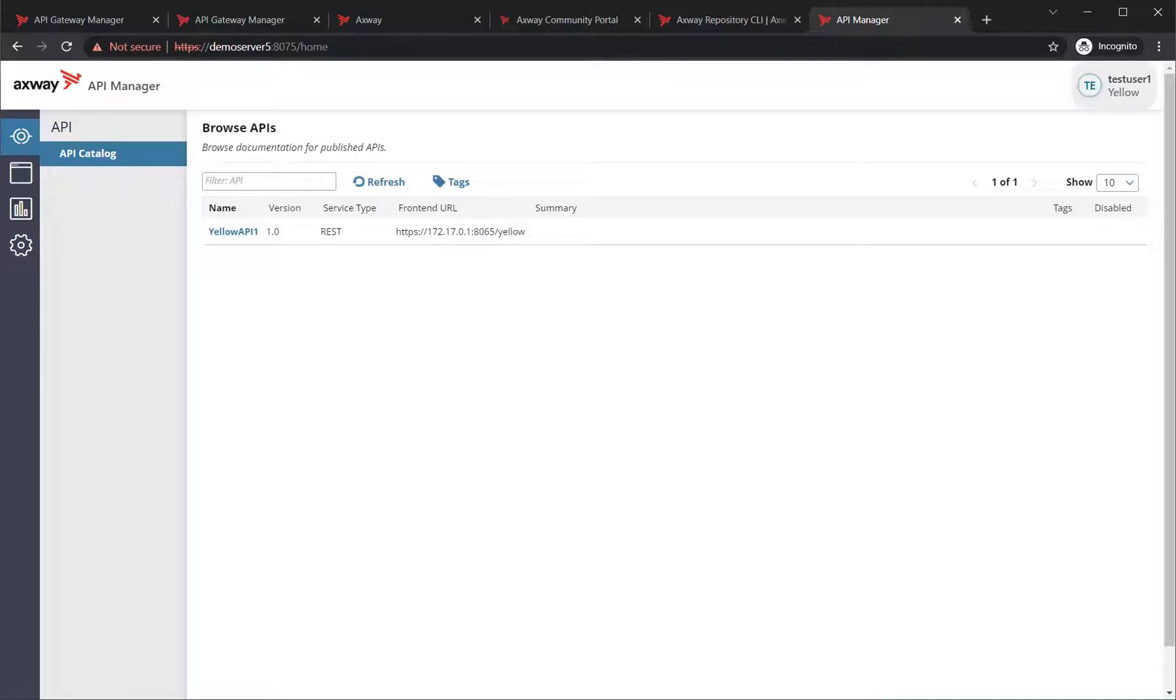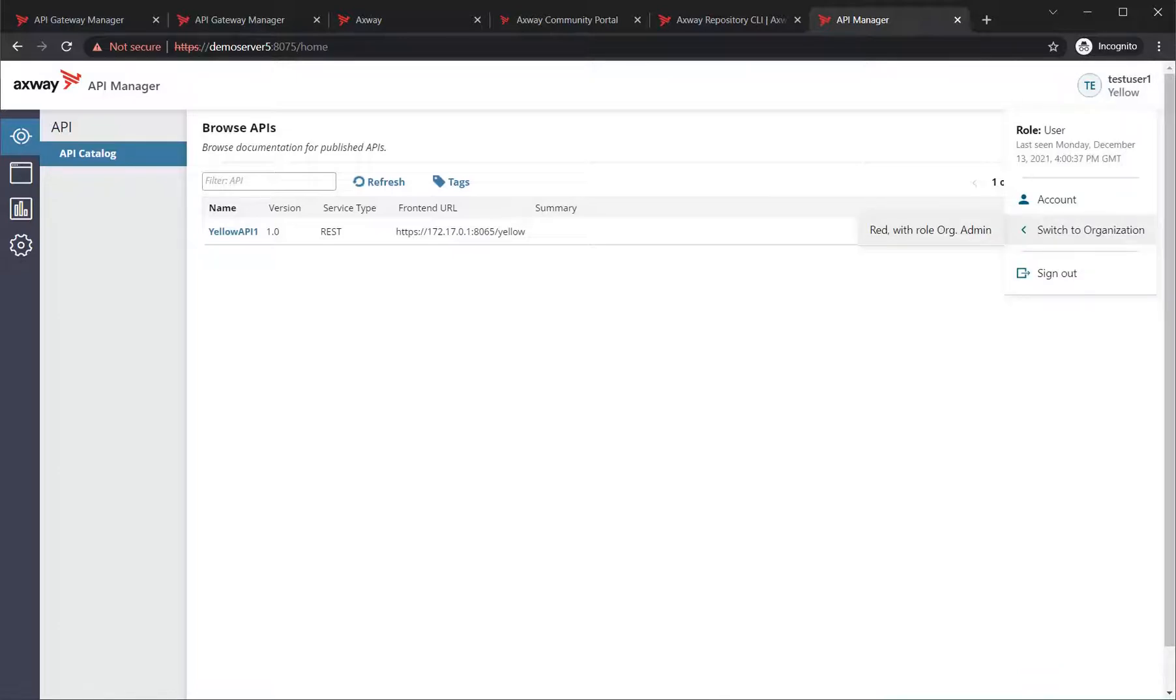So logging in by default, our user will be a member of the first organization that they're configured to. So in this scenario, my test user one is a member of yellow, and they are a general user in this account. However,